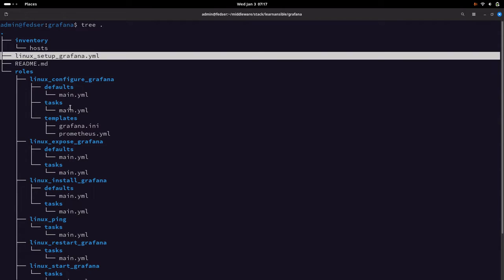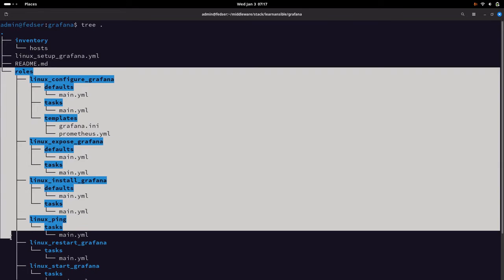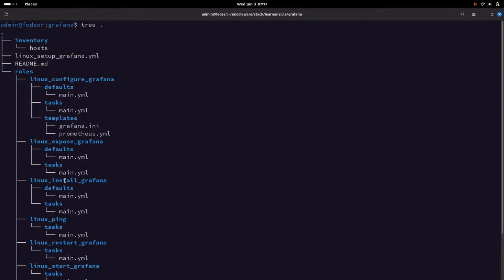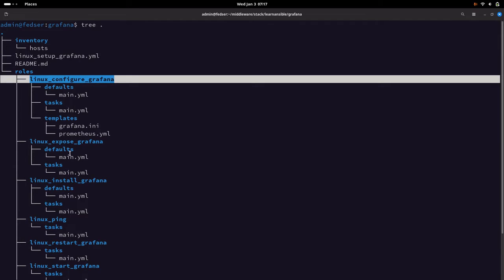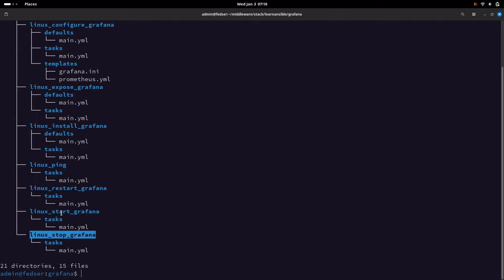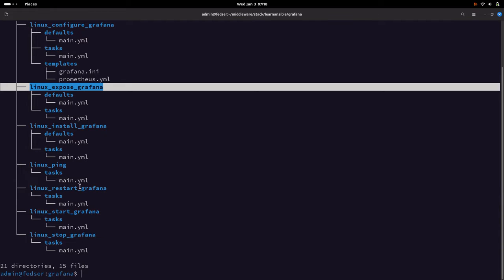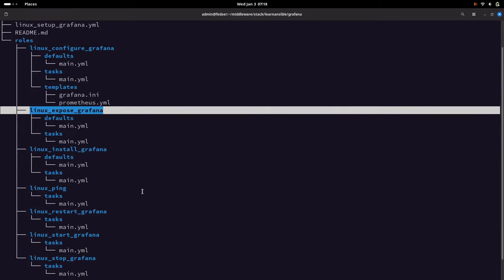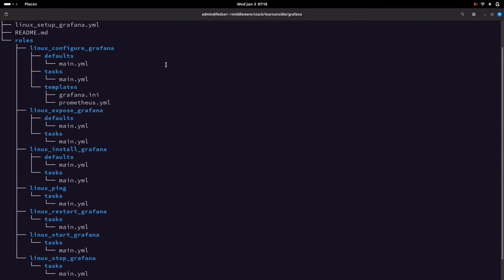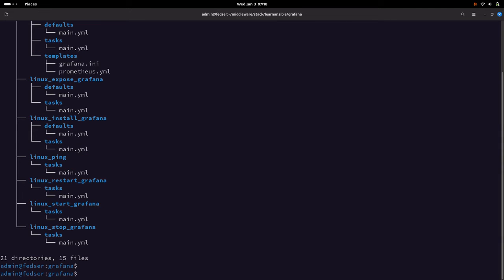I have the playbook 'linux-setup-grafana' which will be used to call the following roles: install Grafana, configure Grafana, start, stop, restart Grafana. We are also using the role 'expose Grafana', which is used to expose the default Grafana instance port. We will get into the details of all these roles in order to implement our Grafana setup.